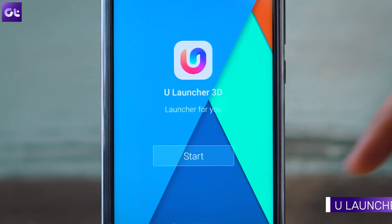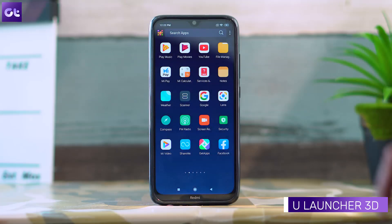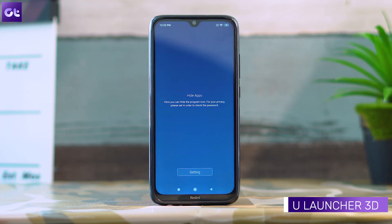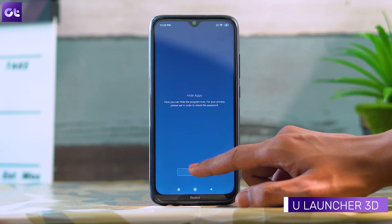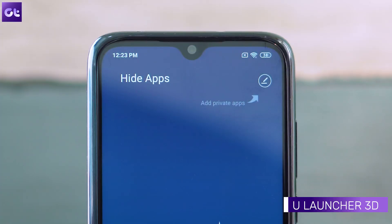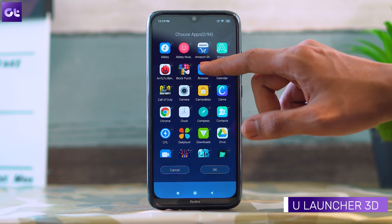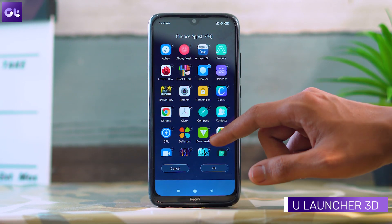The last app on this list is called U Launcher, which a lot of you might not have heard of, but it is a very interesting launcher that is based on a lot of gestures. To hide apps in U Launcher, just pinch out to access the hidden apps section. Set a password and use the add apps icon at the top to add apps. To view or unhide the apps later on, you can just use the pinch out gesture once again.